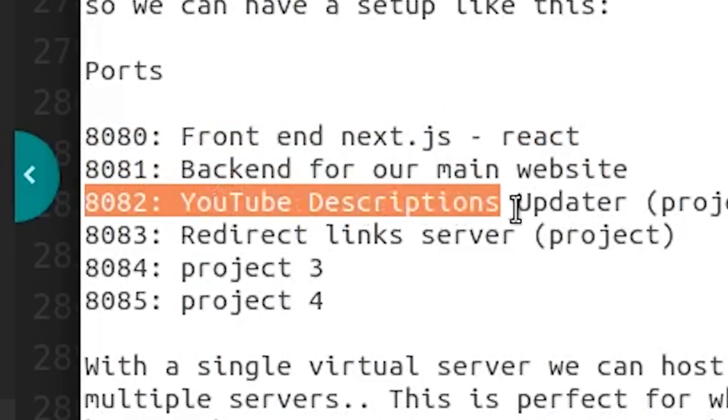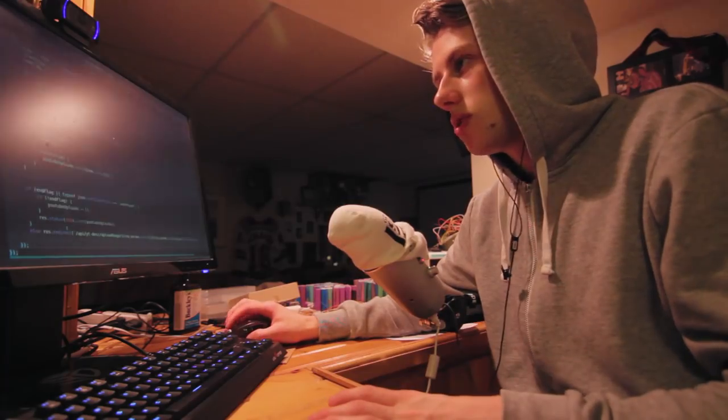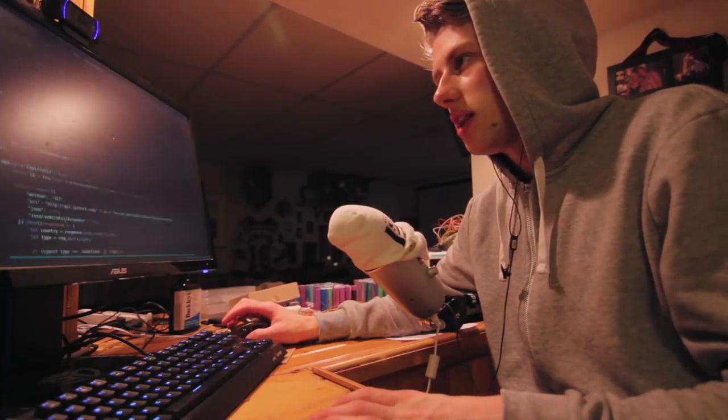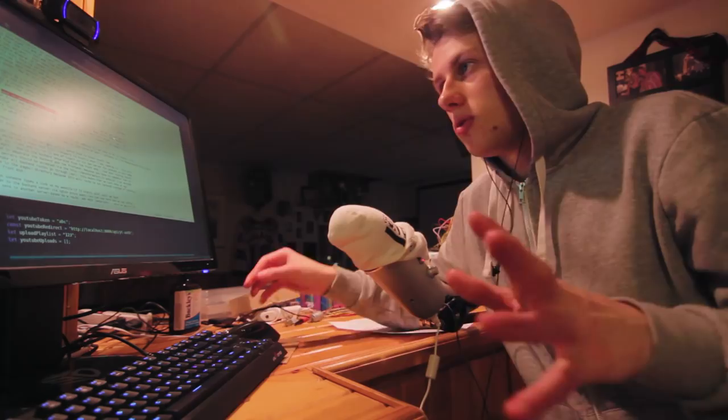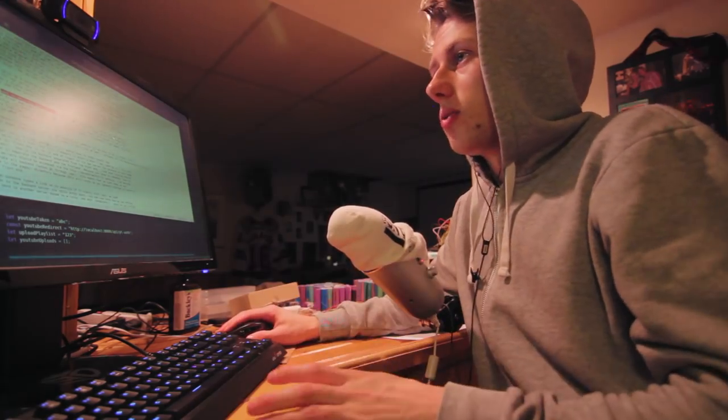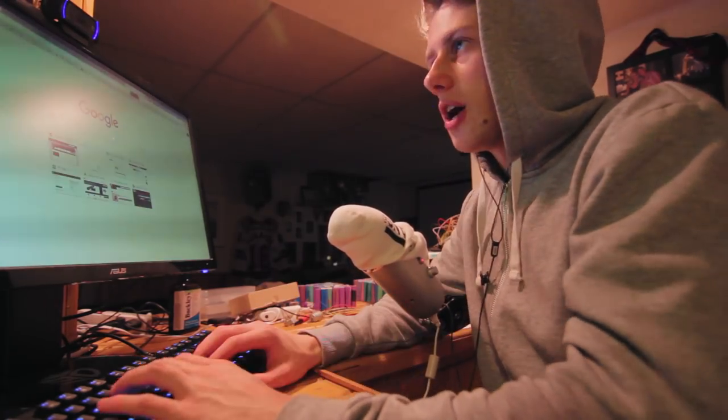Port 8080 can have my front-end, port 8081 can have my backend for my main website, port 8082 can have my YouTube descriptions updater. We don't want to use this file for anything related to the front-end.